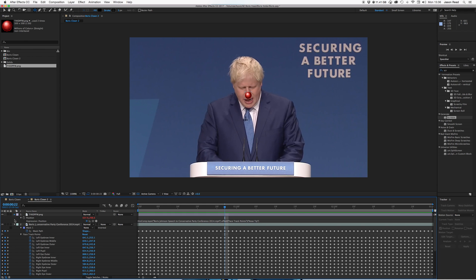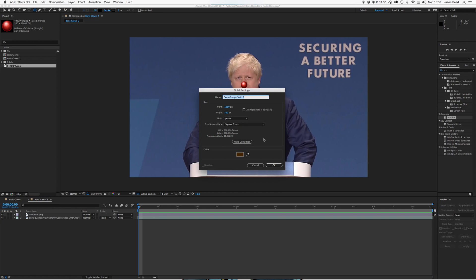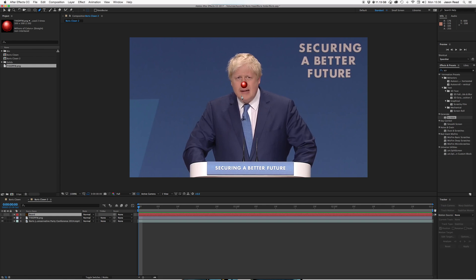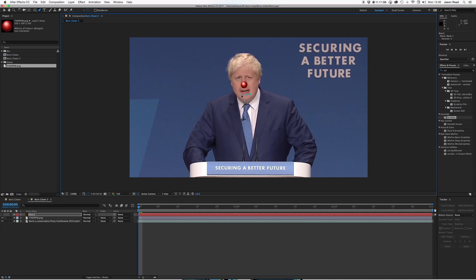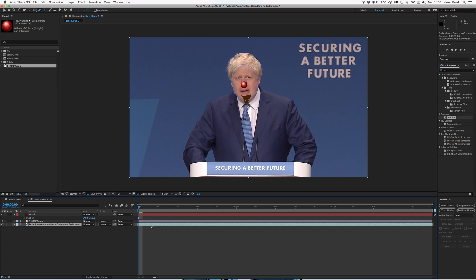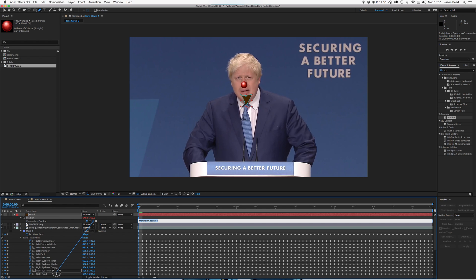Now for the dastardly beard. I'll do a new solid and I'll call it beard. I'm going to turn that off and just use the mask tool to draw myself a kind of a beard shape, just doing it quite rough and ready. Turn it back on — that's what we want. And I'm going to hit P on this. Hit U on this to see all the keyframes. Alt click on the position stopwatch and attach that one all the way to the bottom.